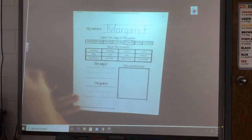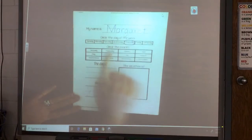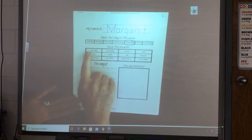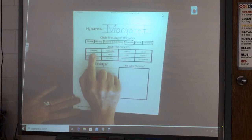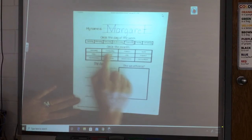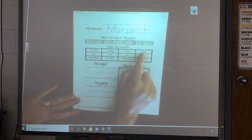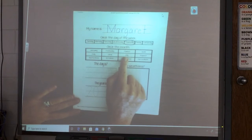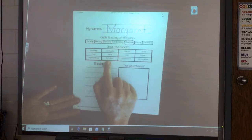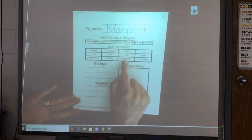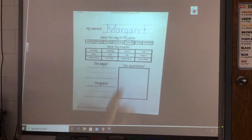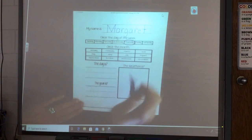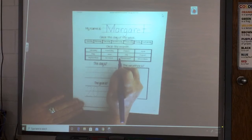Alright, next down here in this big box, they want us to circle the month. So we're going to start at the top and go from left to right. Let's name all of our months: January, February, March, April, May, June, July, August, September, October, November, December. Alright, our month right now is November. It starts with the uppercase N. It's down here in the bottom row — circle the month November.